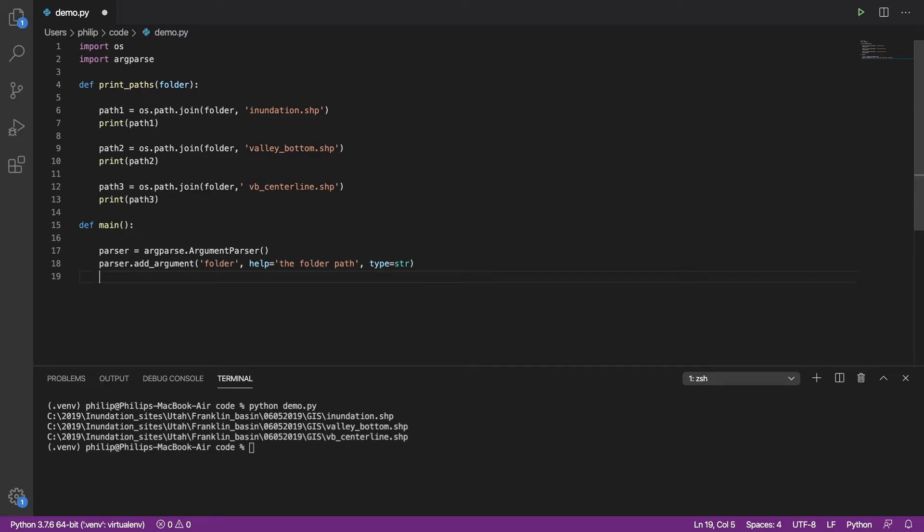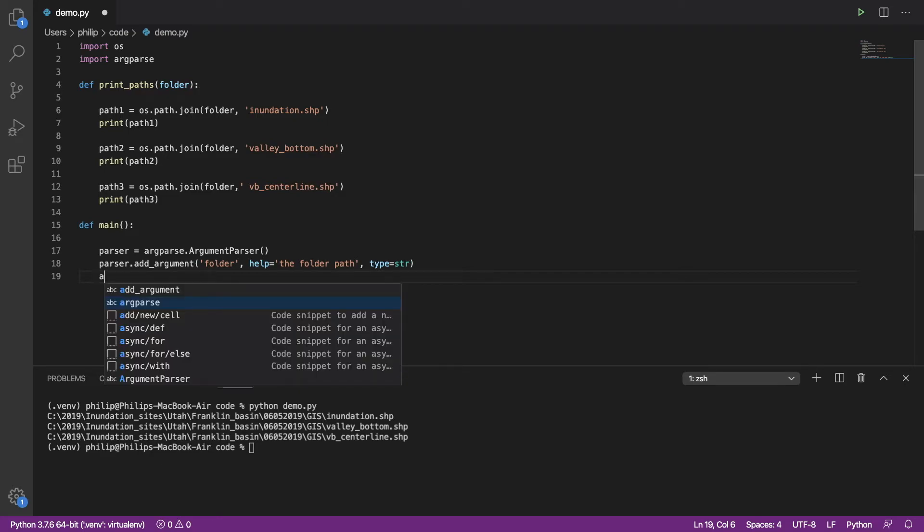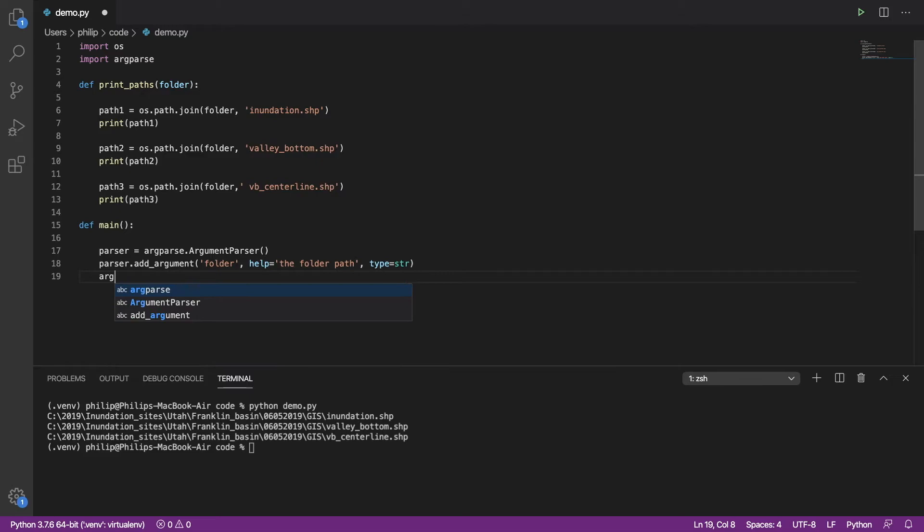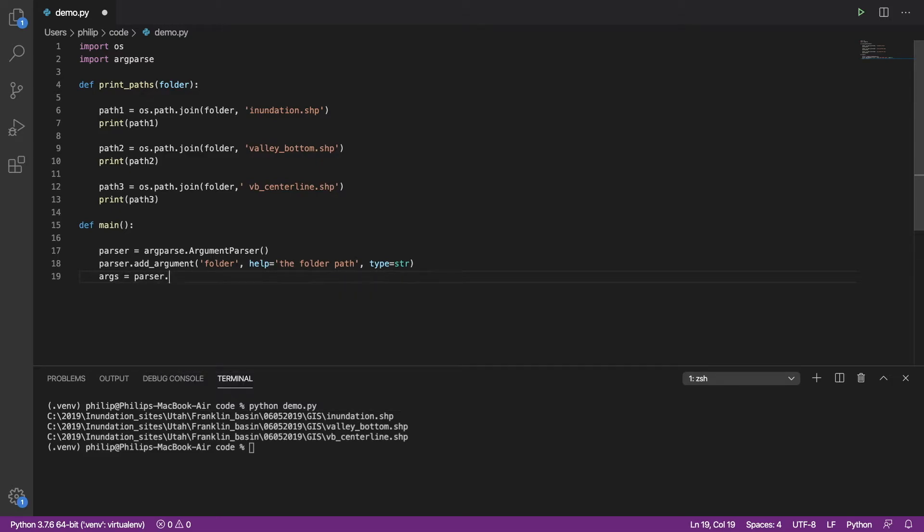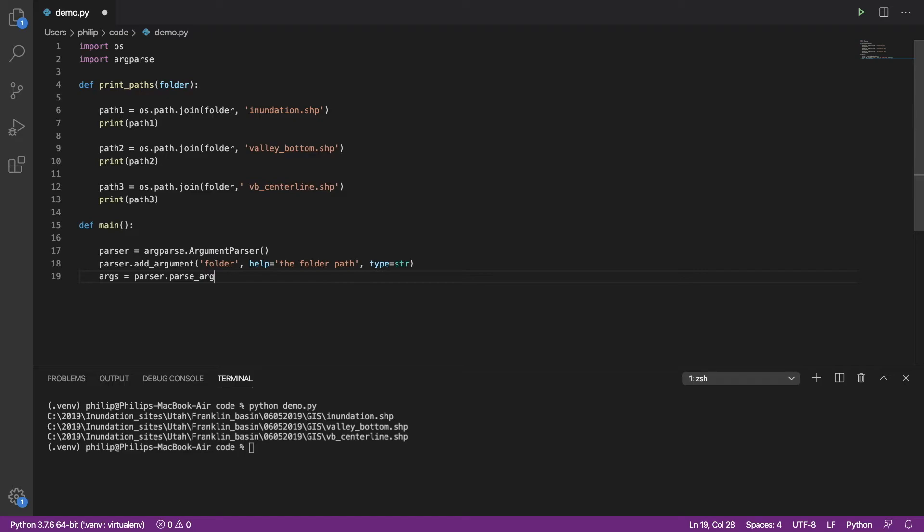Now we actually need to process the arguments and retrieve them. So we're going to take those off and put them into an object called args. And that's it.